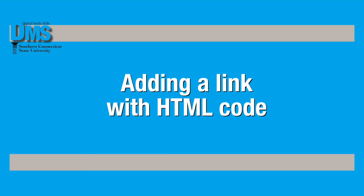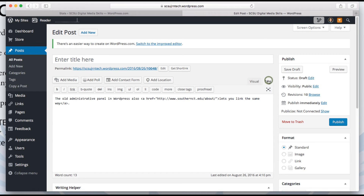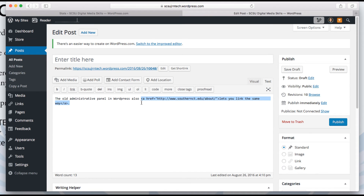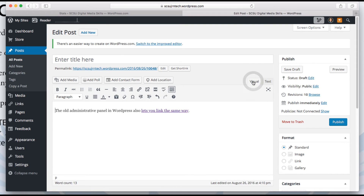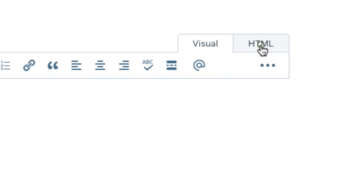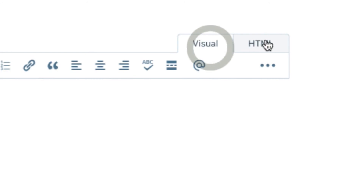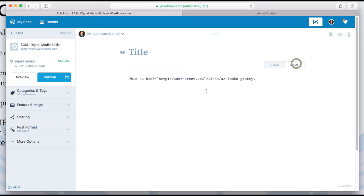You can also use HTML code to add or fix links in your blog post. On WordPress, you can get to the HTML code by using the tabs at the top of your post draft. Look for either Text or HTML.